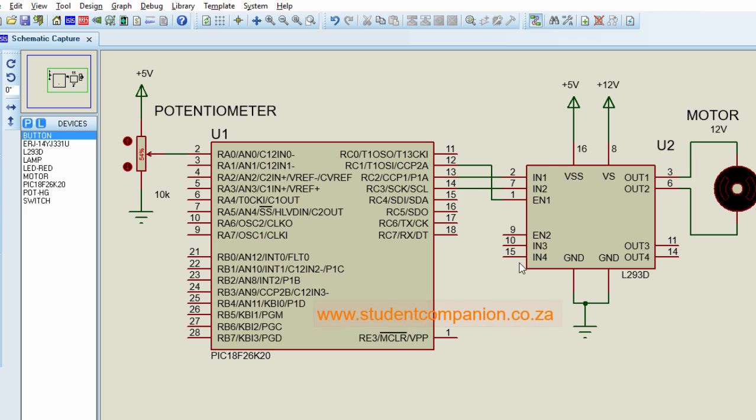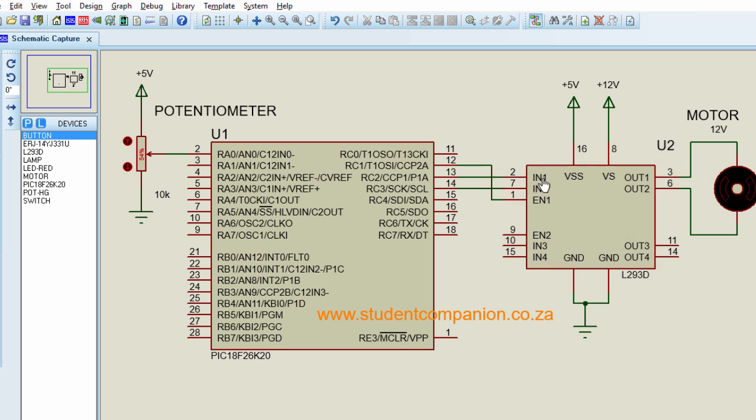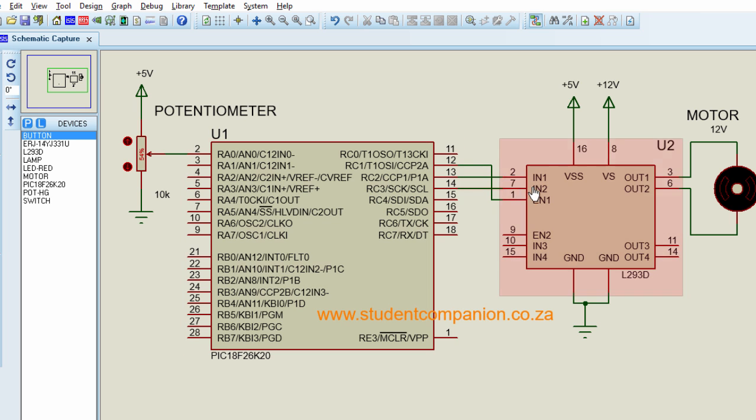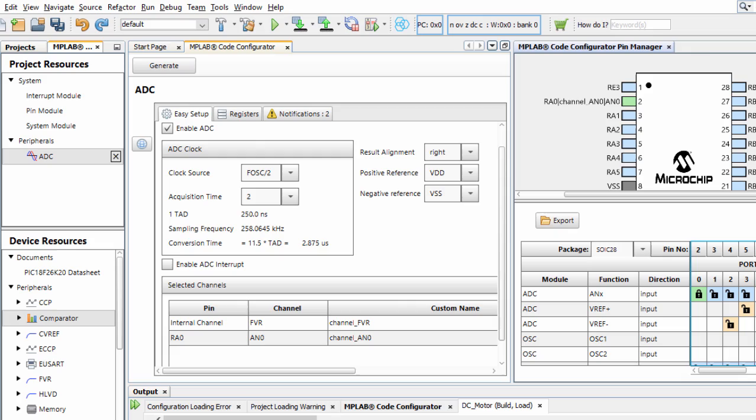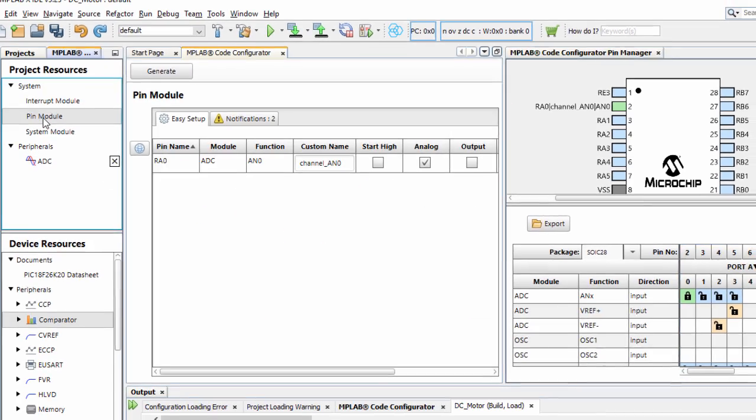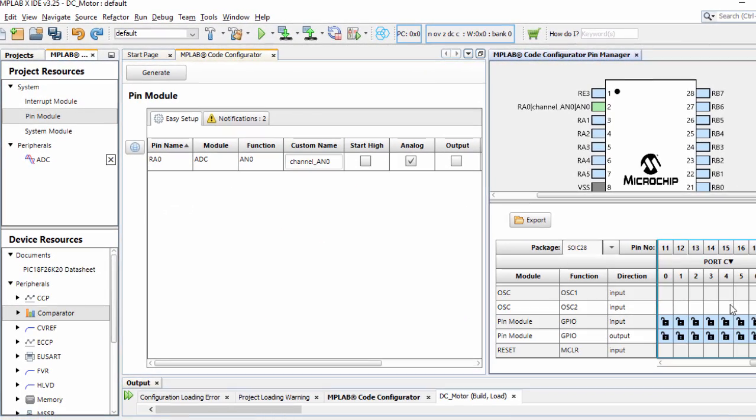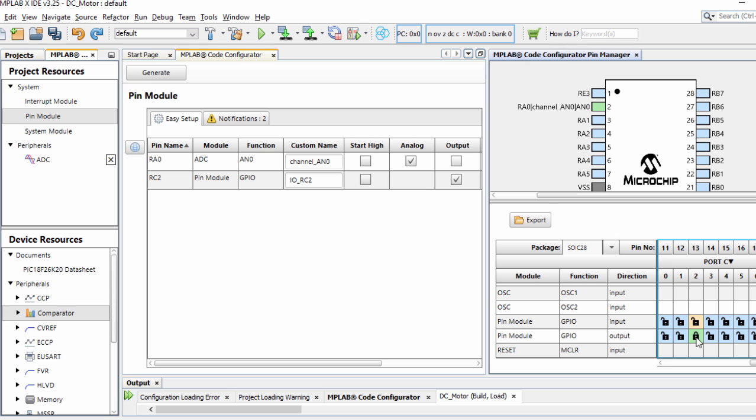And we're going to need two pins, RC2 and RC3, to send our control signals. RC2 is going to be named IN1 and RC3 is going to be named IN2. So, under the pin module, I'm going to select RC2 as a general input-output pin. It's going to be an output pin. And RC3 is going to be also an output pin.